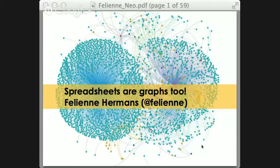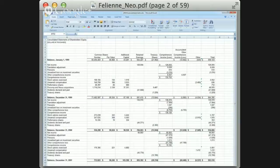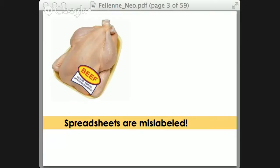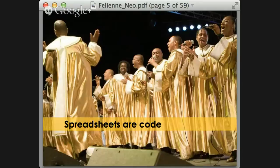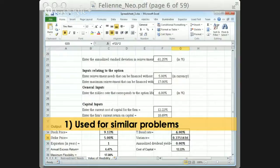What I found doing my research is that spreadsheets are graphs too. You might wonder: are you sure a spreadsheet is a graph? Because if you look at a spreadsheet, they look very table-like — very square and flat, nothing like a graph at all. But my take on spreadsheets is that they are really mislabeled. Many people see spreadsheets as data — they think spreadsheets are just used for data — but actually spreadsheets are code. That's really the gospel of my entire research. I have three reasons why.